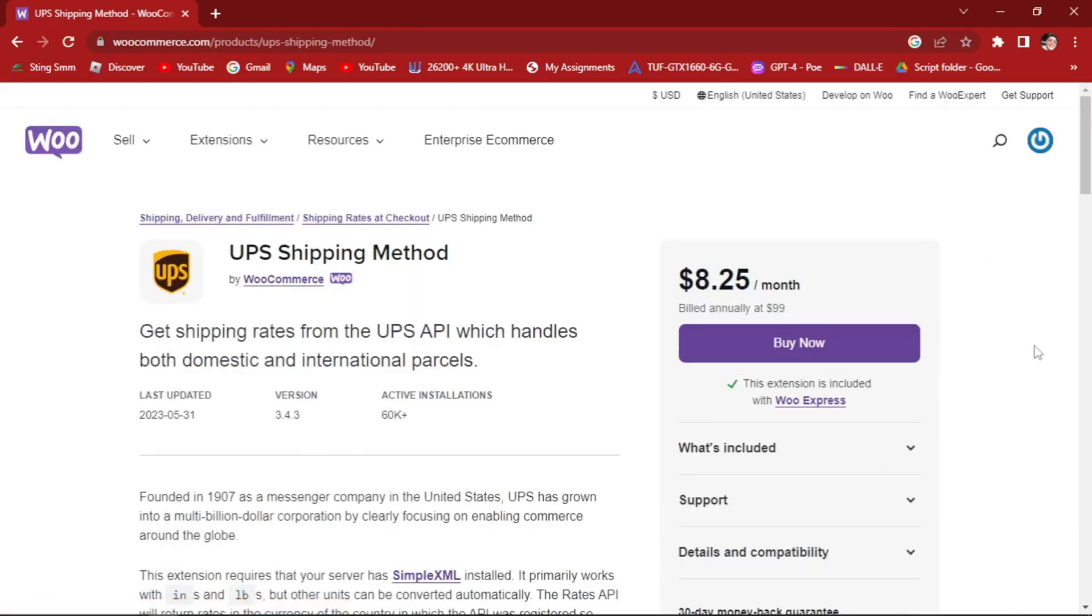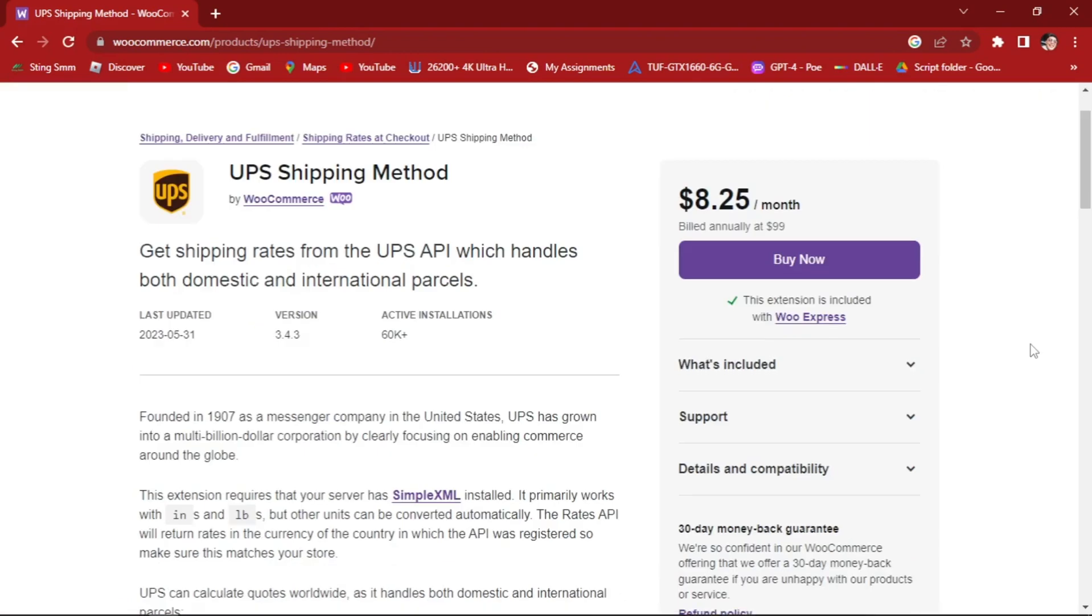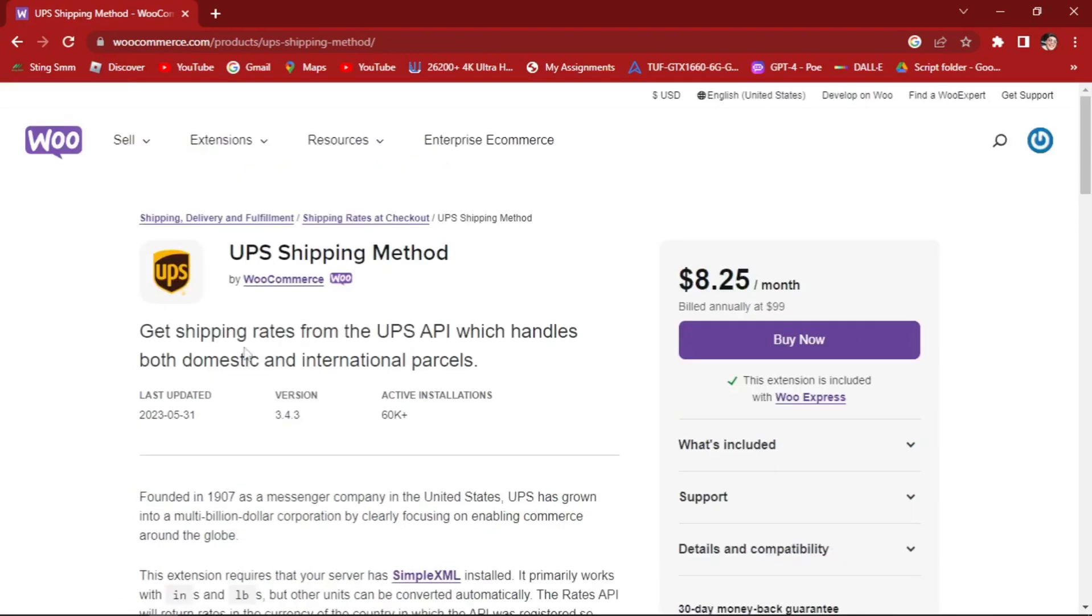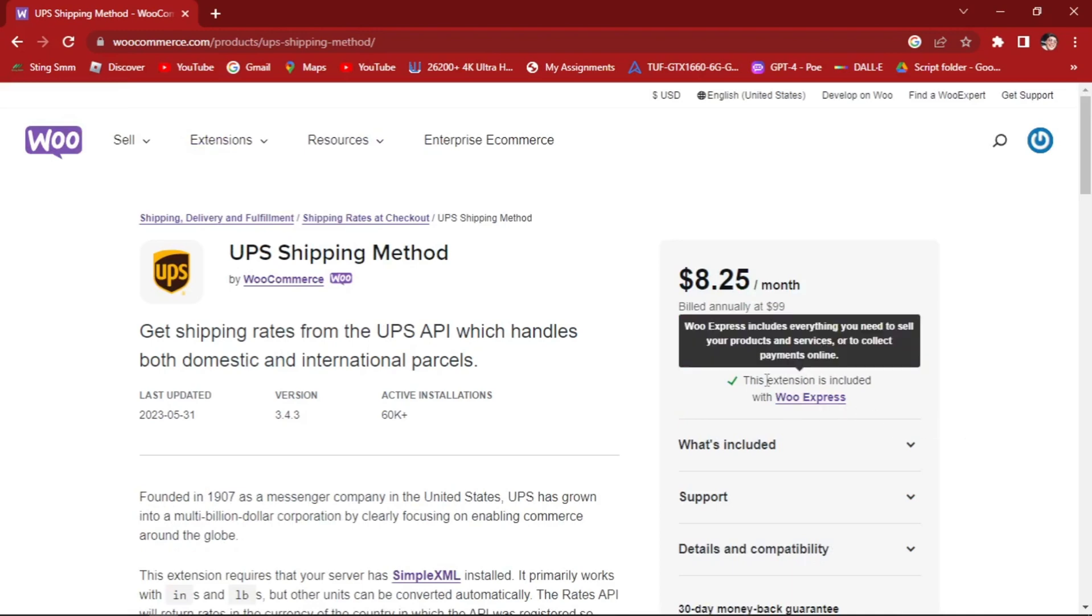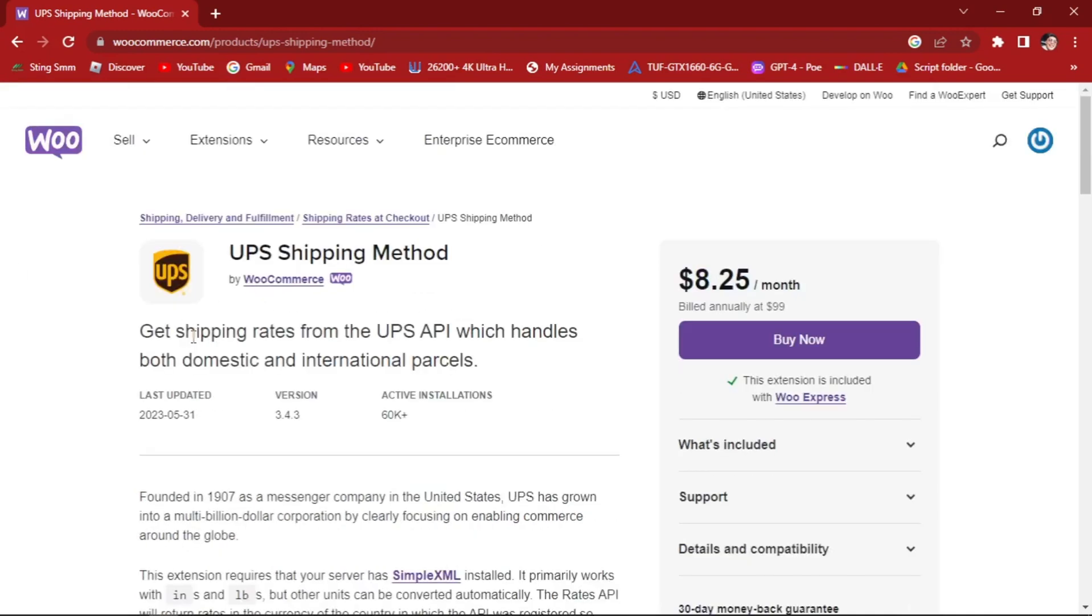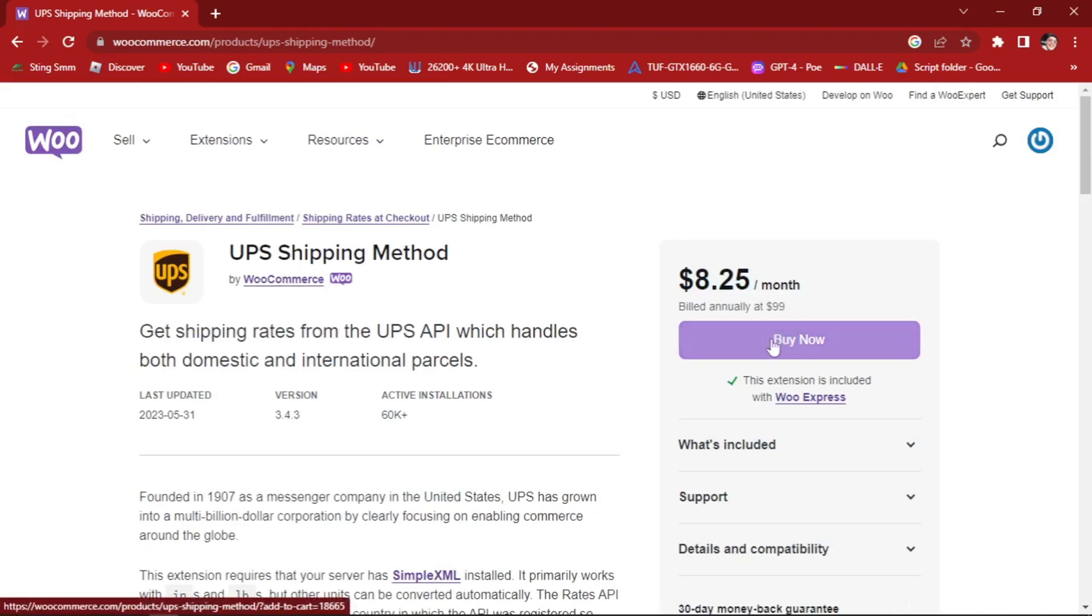You will have to buy this extension for your WooCommerce account. Let's see and explain this one. In order for you to add UPS shipping methods to your WooCommerce, you have to buy it for at least $8.25 a month.